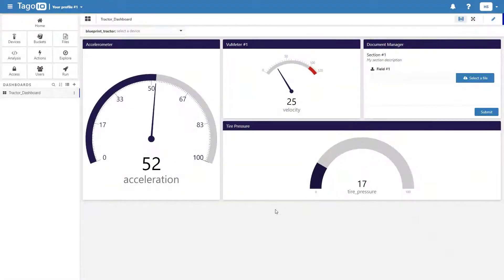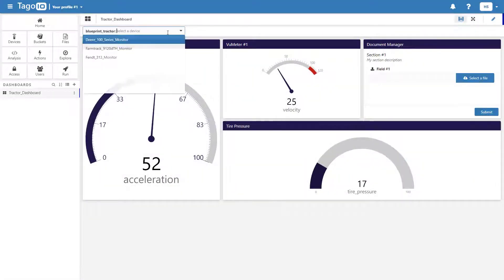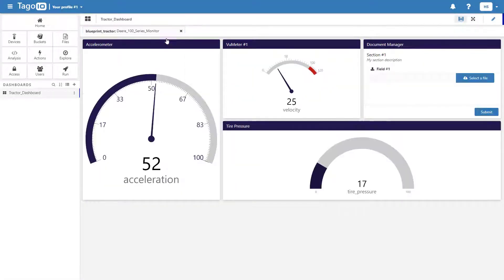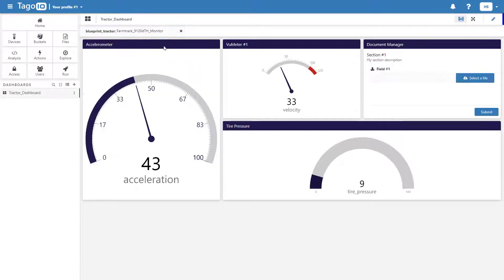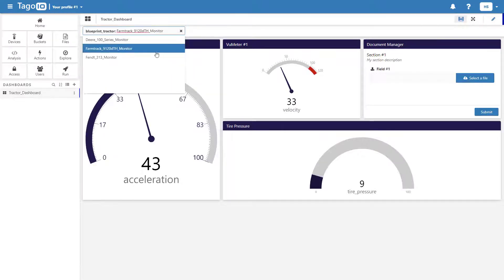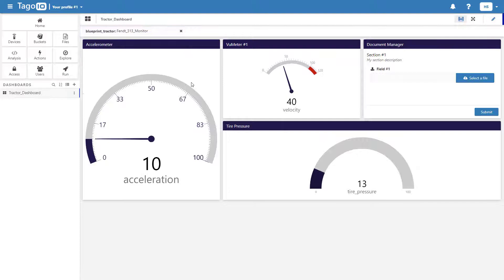Hello and welcome to Toggle.io. By the end of this video, you will be able to create a blueprint dashboard similar to this one that can be used to visualize data from multiple IoT devices.